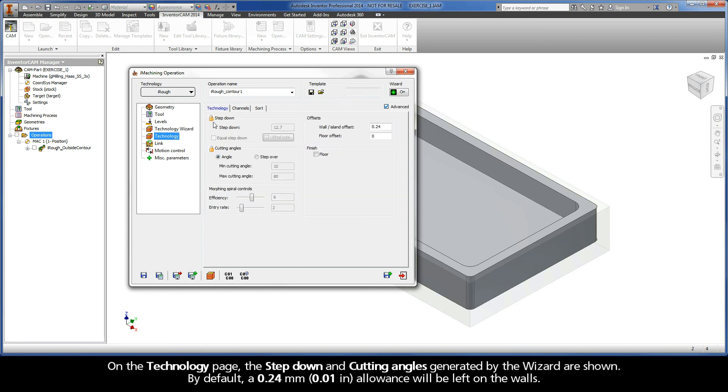On the Technology page, the step down and cutting angles generated by the wizard are shown. By default, a 0.24 mm allowance will be left on the walls.